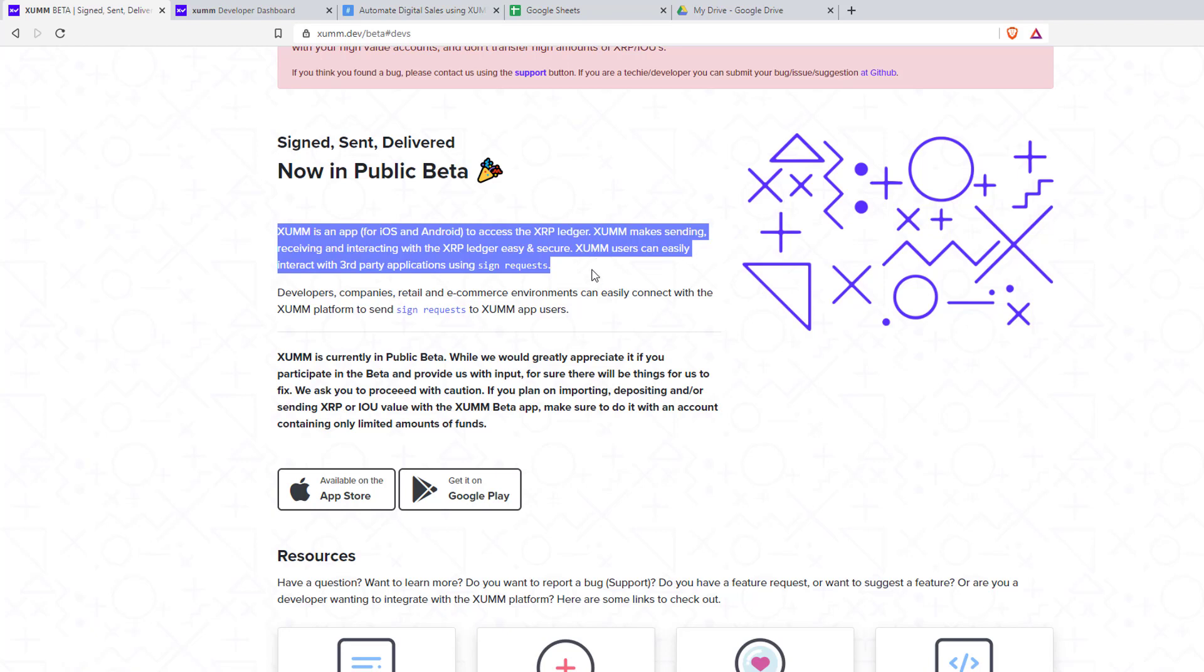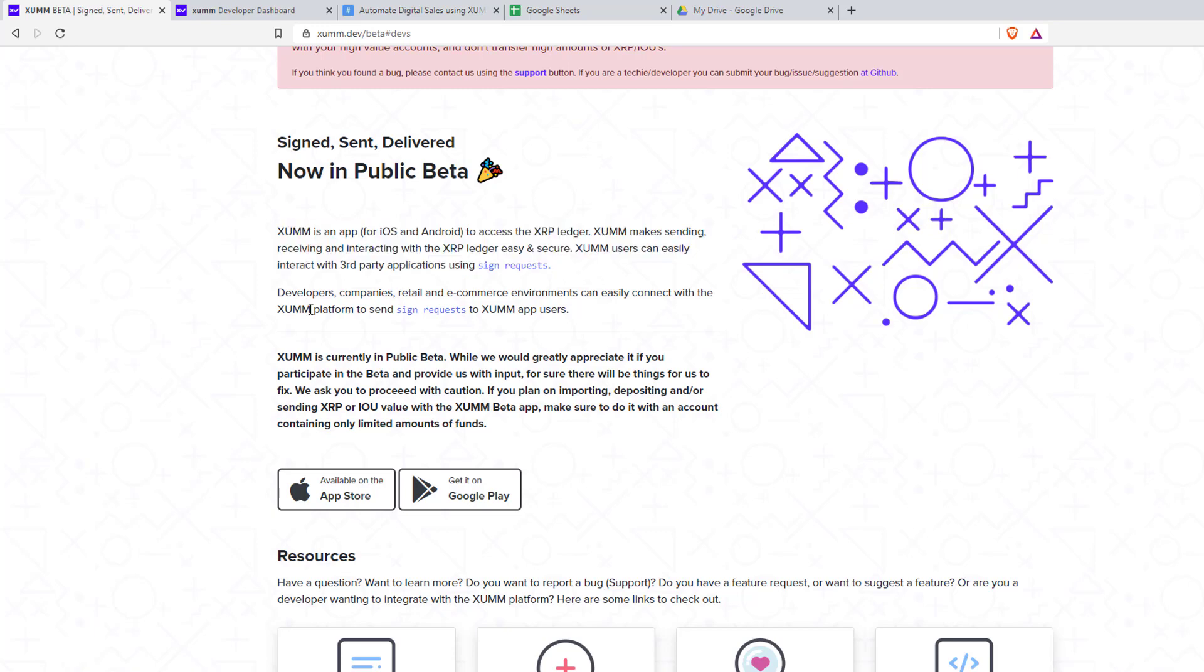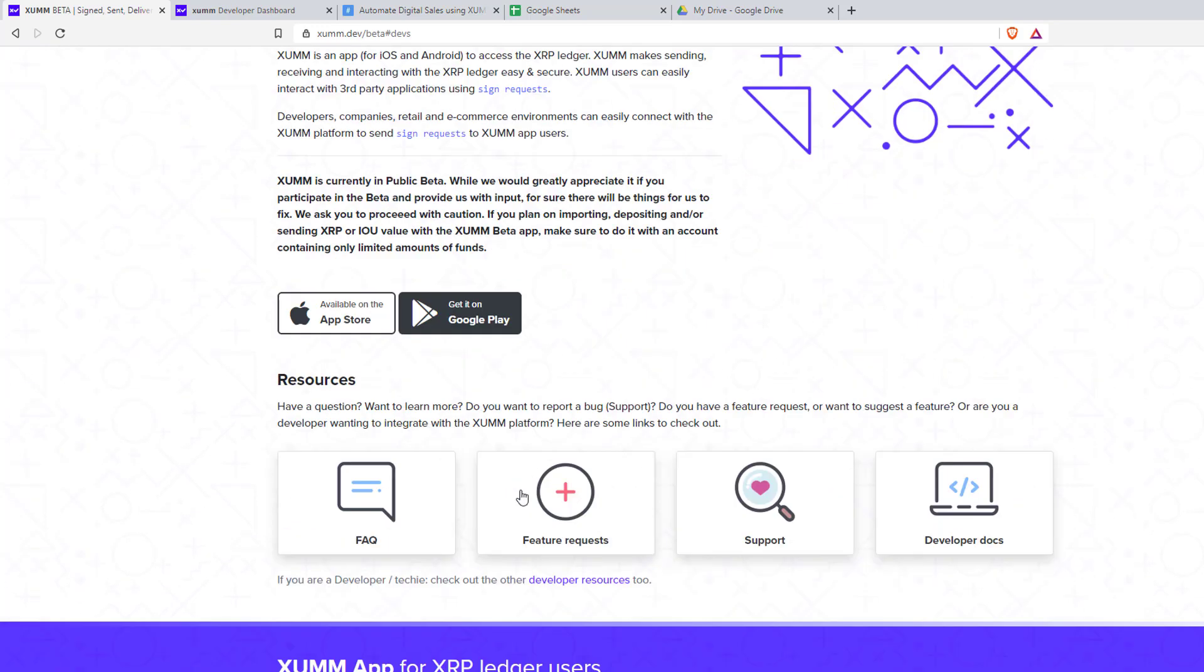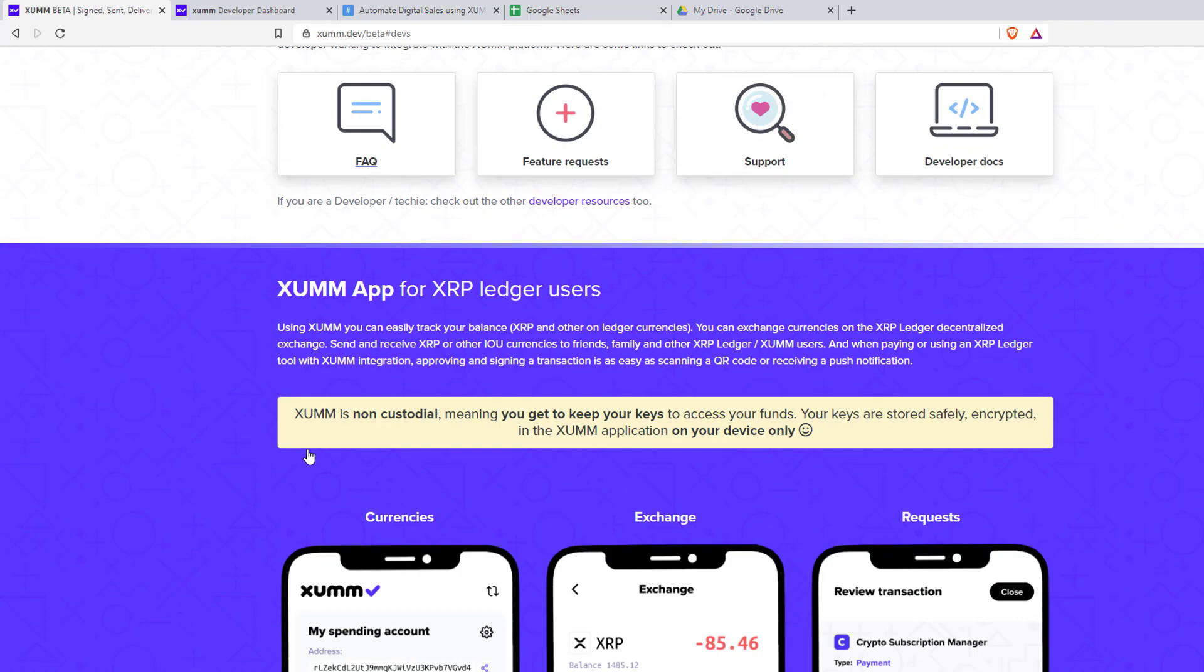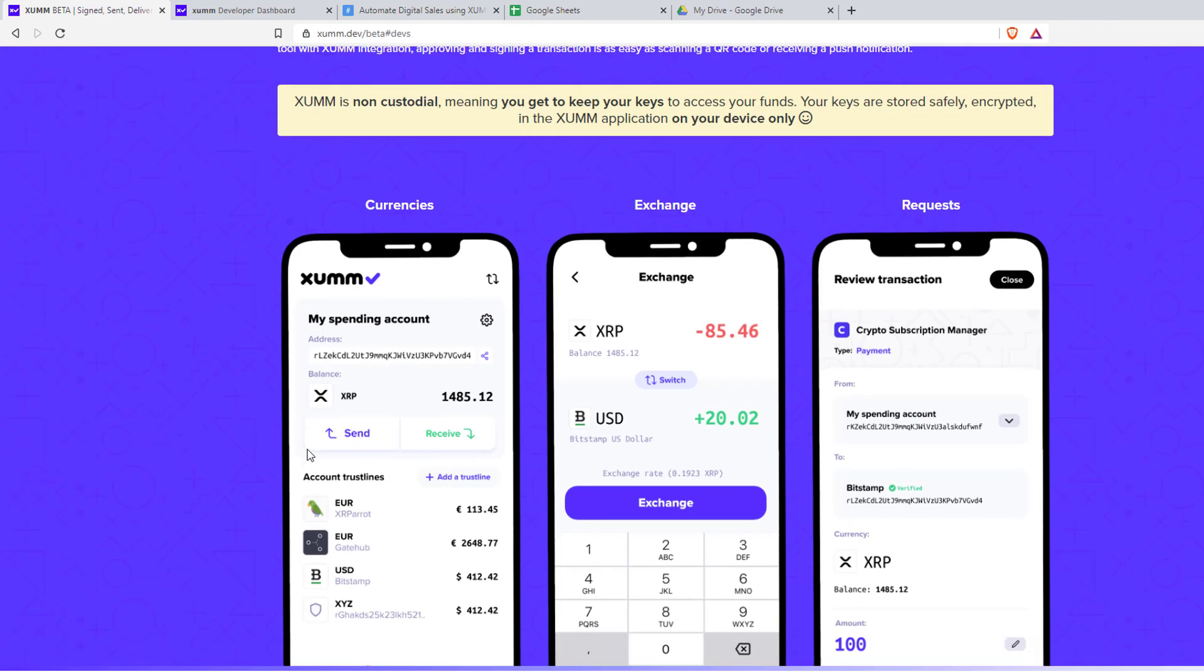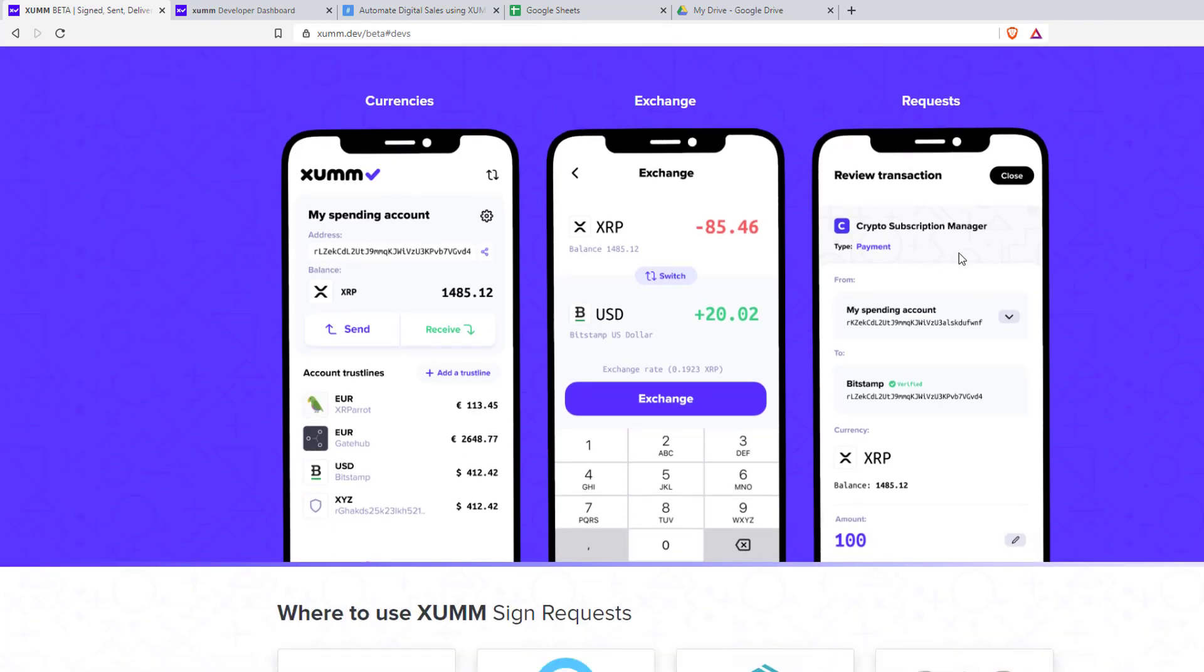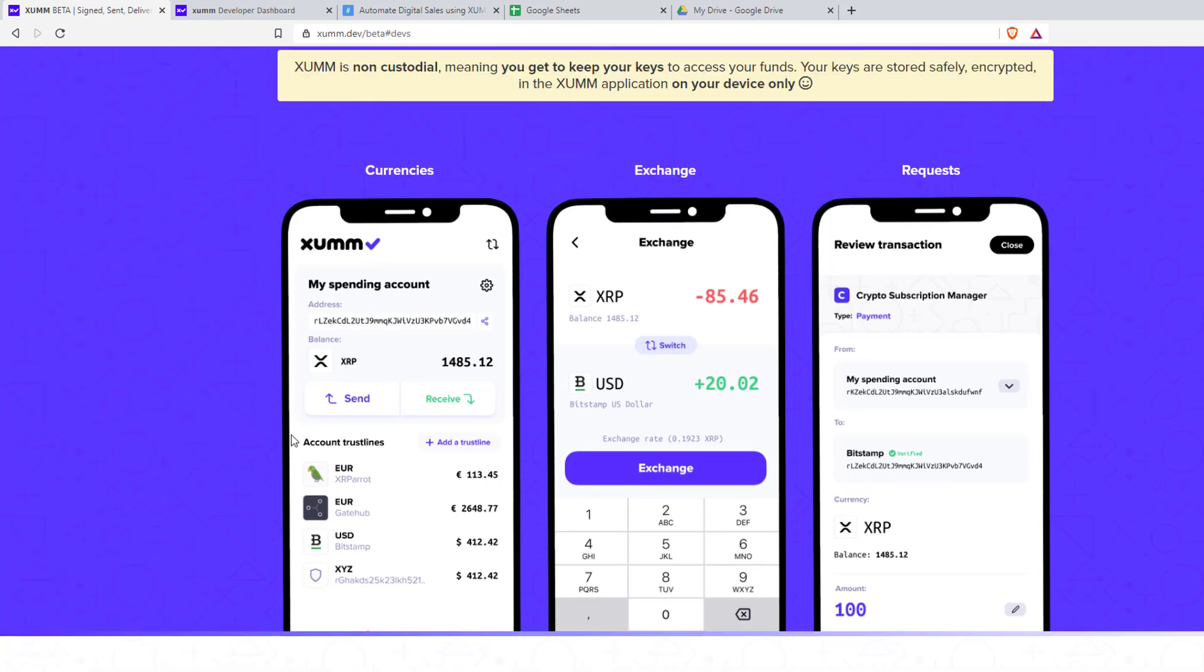You can find links to download this both on Google Play as well as on App Store here. So this is how the app looks, neat right? Along with XRP it also supports IOU assets.